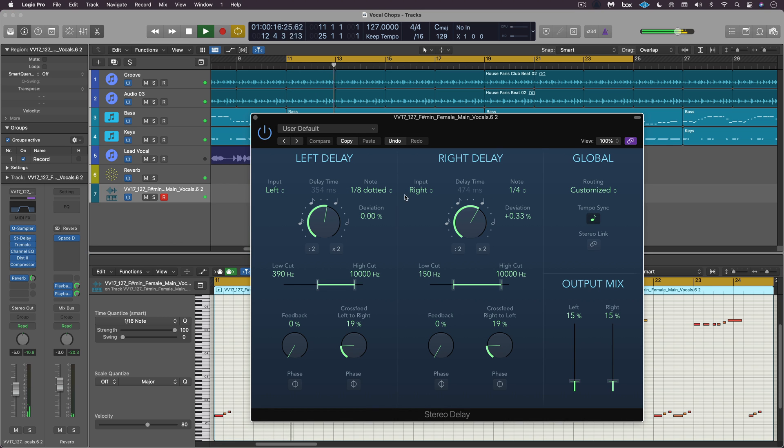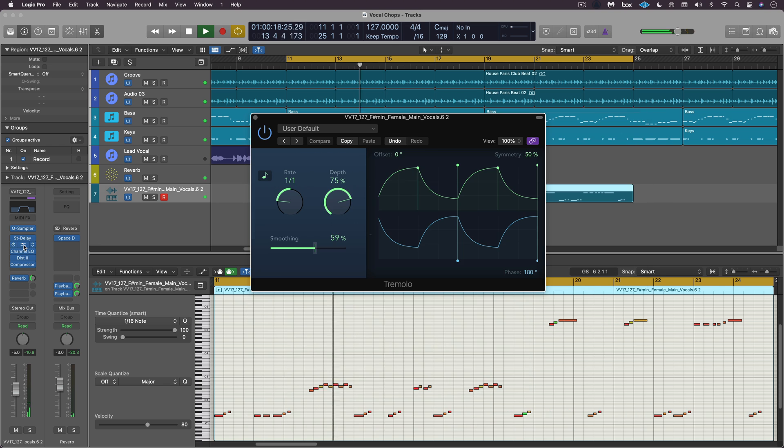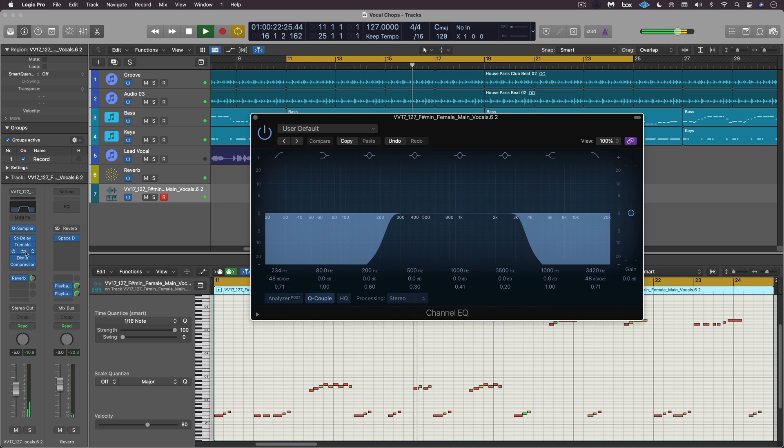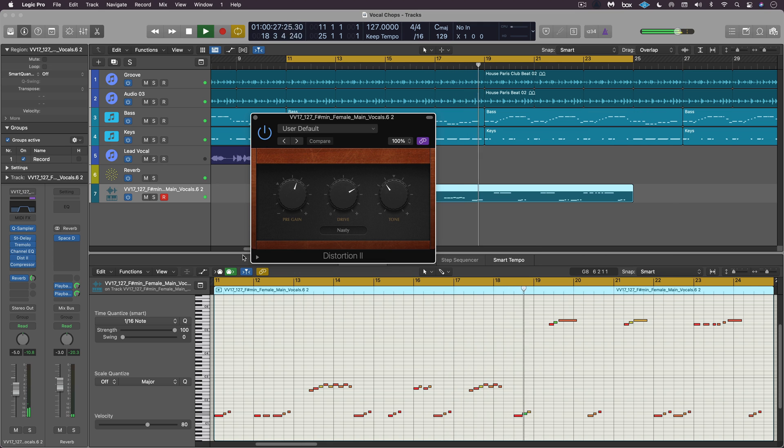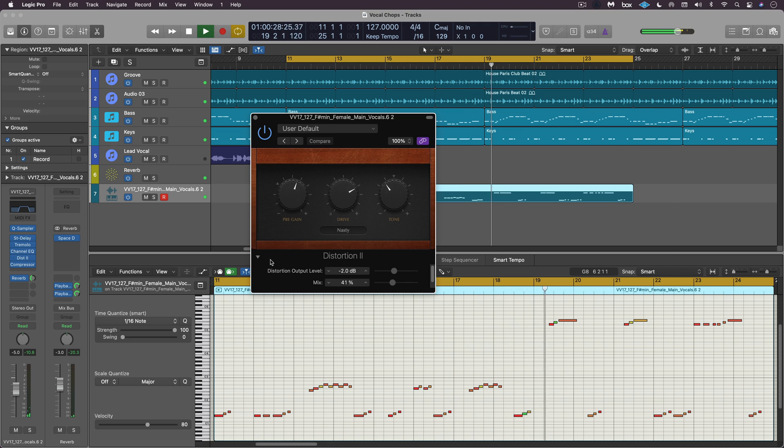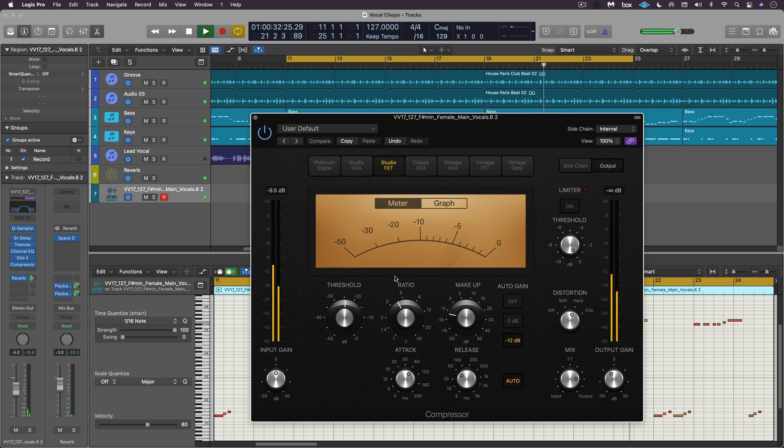Stereo delay. Some subtle panning. Filtering. Distortion dialed in in parallel and compression.